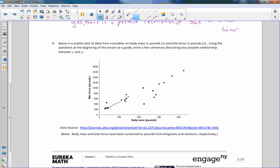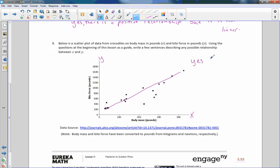Number nine: this one appears to be linear and also appears to have a positive relationship. This is a scatter plot from crocodiles on body mass in pounds and bite force in pounds. What they're basically saying is the larger the body mass, the stronger it can bite. I would say yes, there is a positive linear relationship, because as weight increased, the bite force increased.